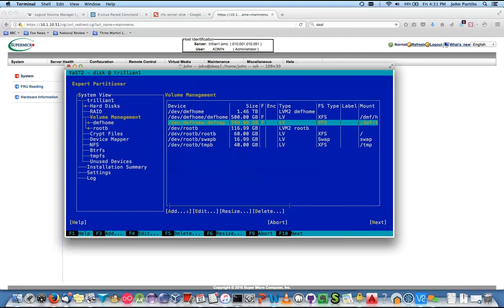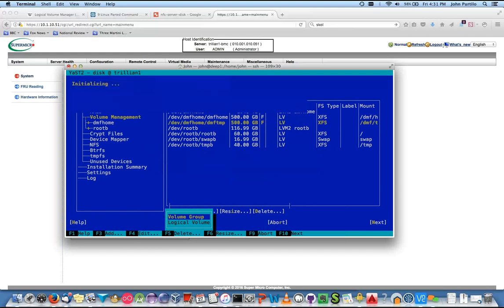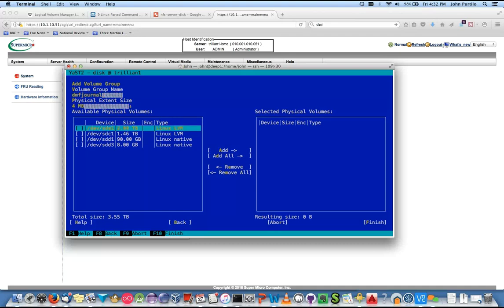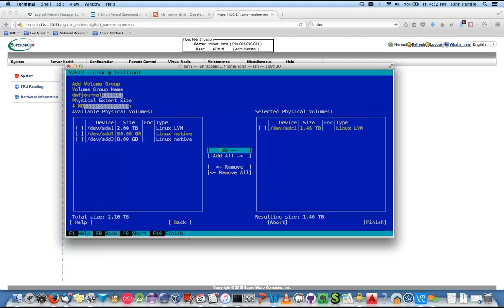Now we need to add a new volume group. This is going to be the other drive, SDC. The volume group name — let's call this DMF_journal. Home and journal have to be two separate devices. Tab down and select SDC for this. Add, finish.